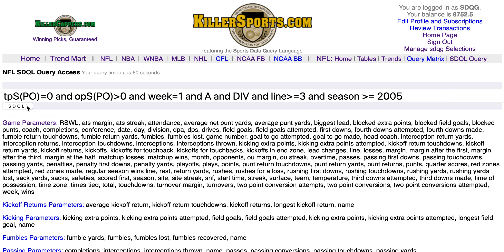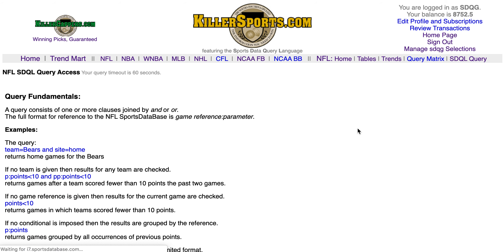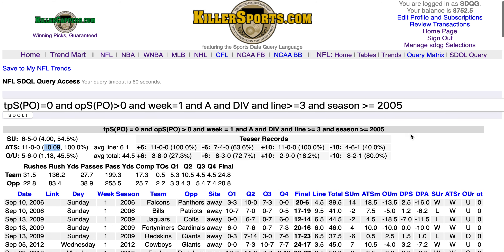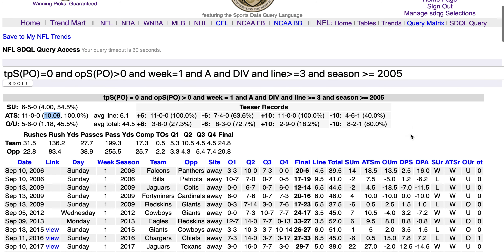Let's run this query. It was 11-0, it is now 12-0, covering by double digits in this situation.